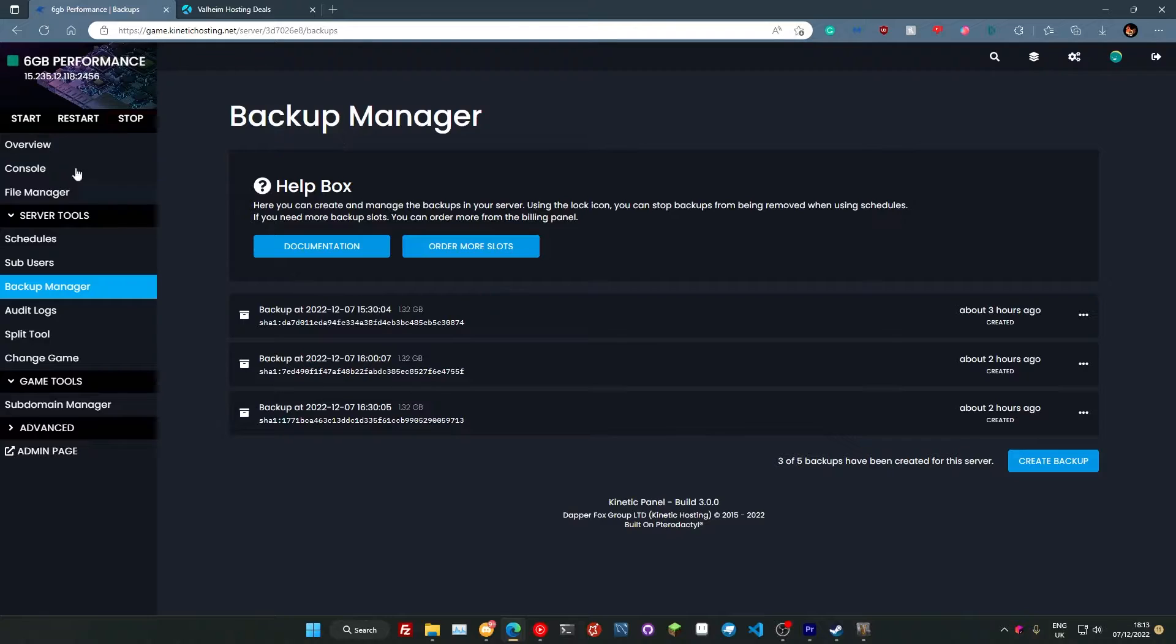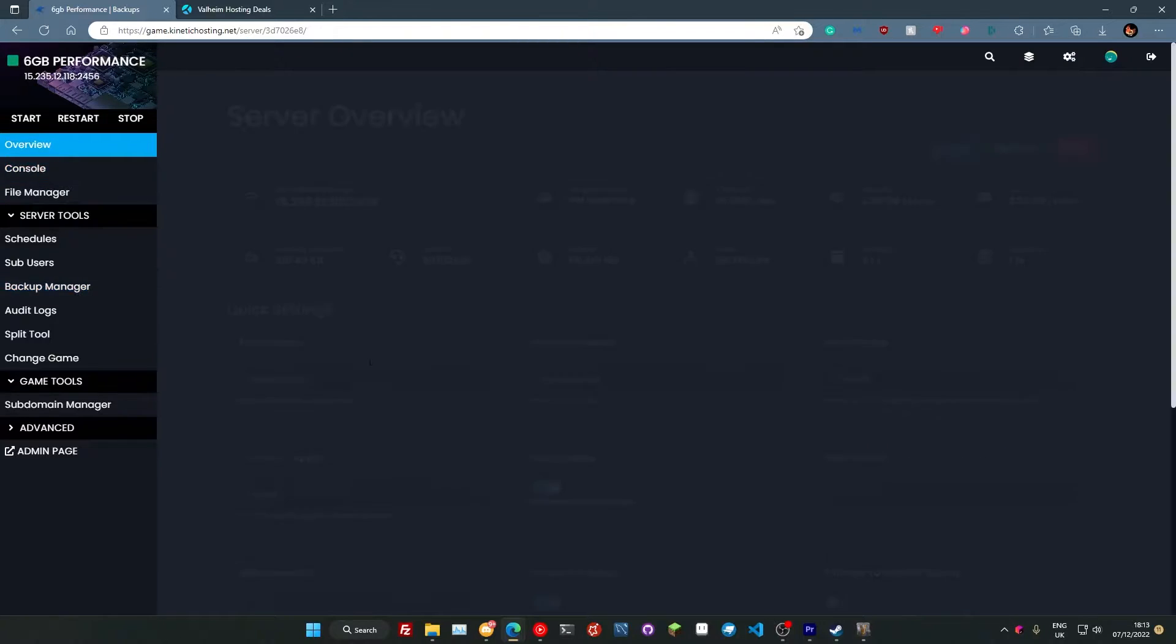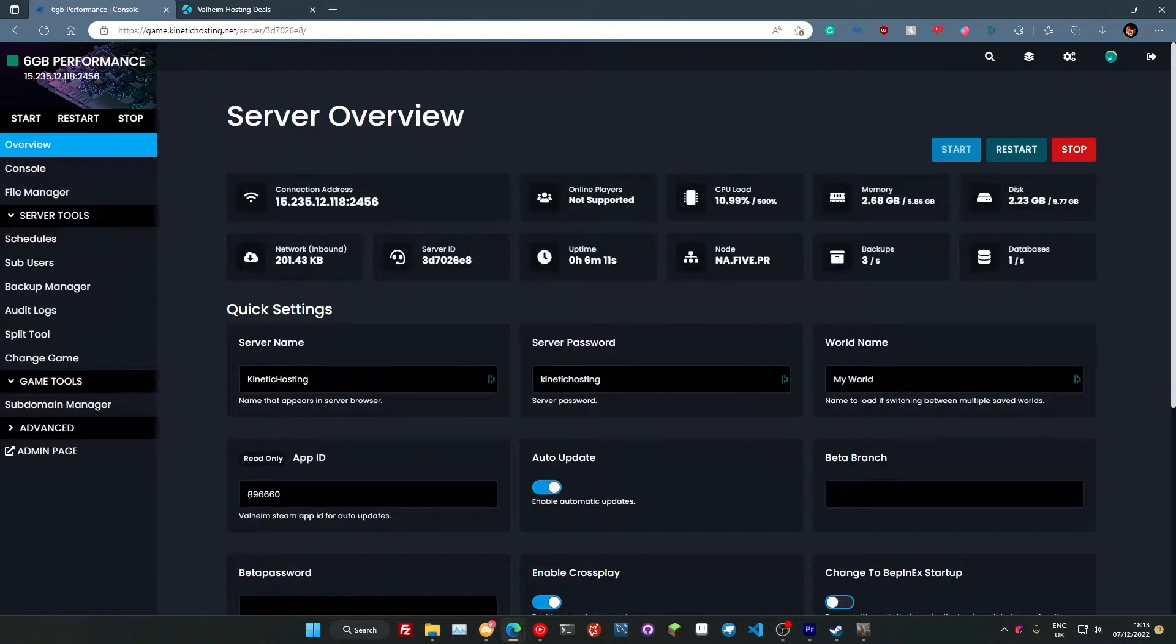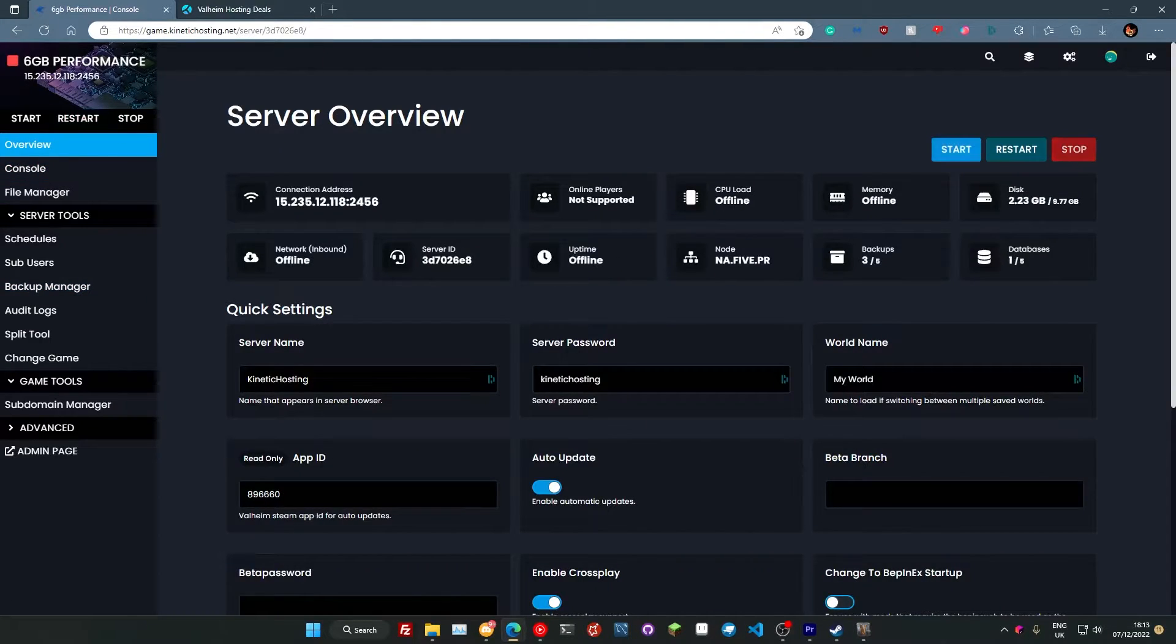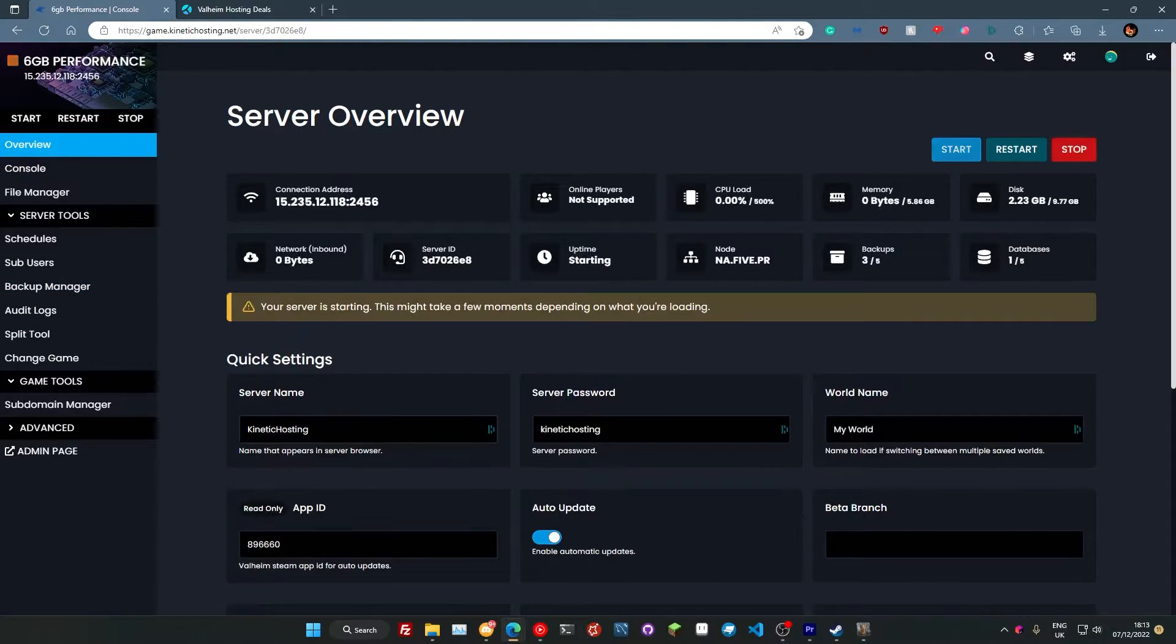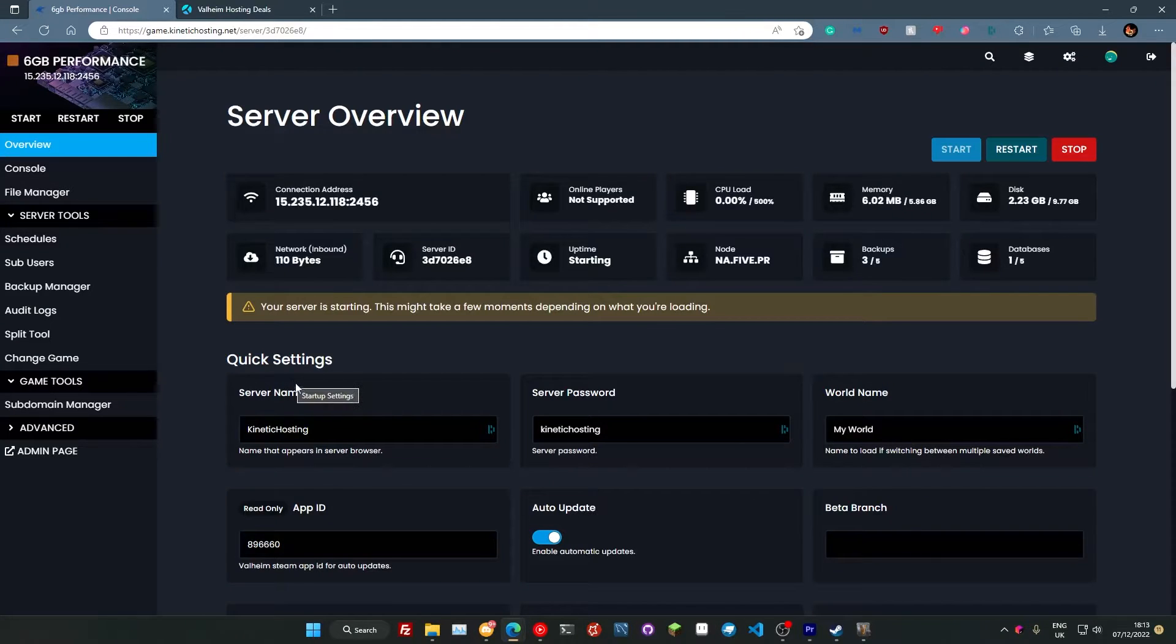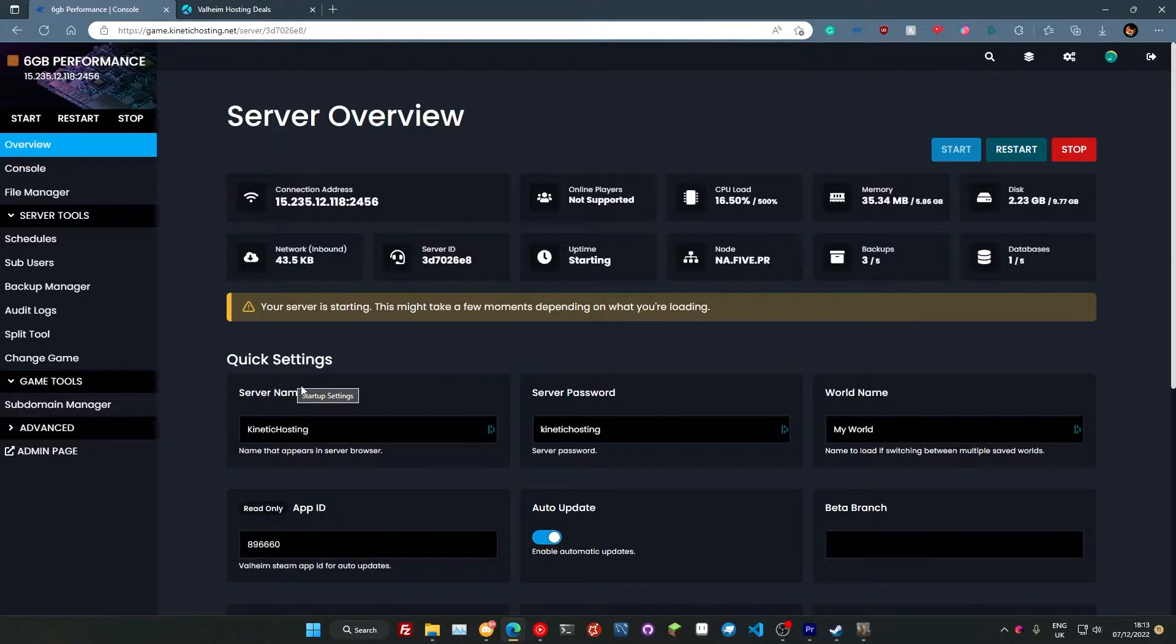So once we've done that and we've set all these settings here and everything like that, we're just going to restart our server to apply the settings that we set here. It should only take a couple of seconds and then we should be ready to join our server.